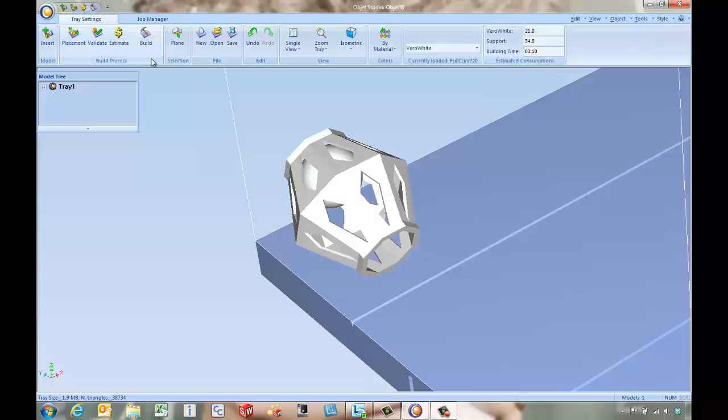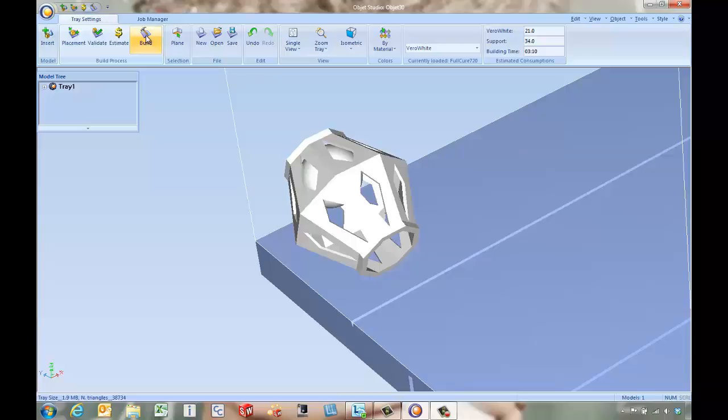If we're happy with that we can come in and hit the build button and that's going to send it off to the printer and we can switch over to the machine and get things going from there.